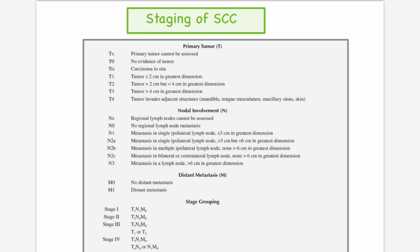Moving on to the M component: M0 means there is no distant metastasis, M1 means distant metastasis is present. For clinical staging using TNM, for example, Stage 1 corresponds to T1, N0, M0 — meaning the primary tumor is equal to or less than 2 cm in its greatest dimension, no lymph node involvement, and no evidence of distant metastasis.